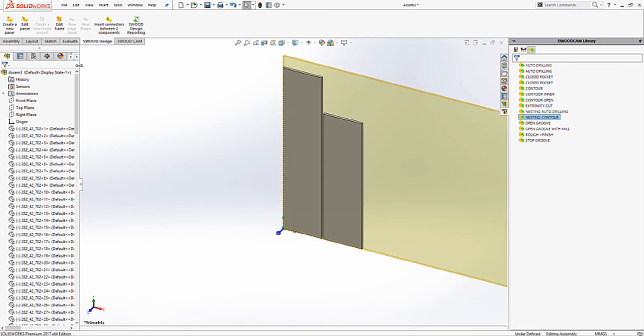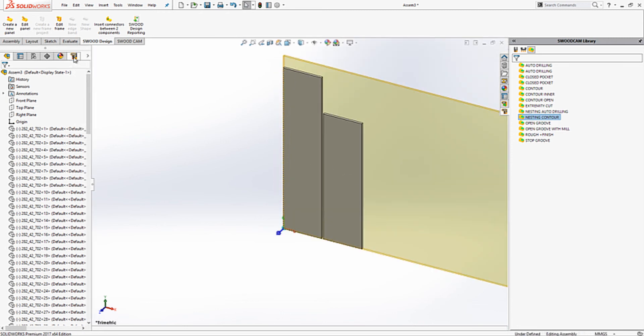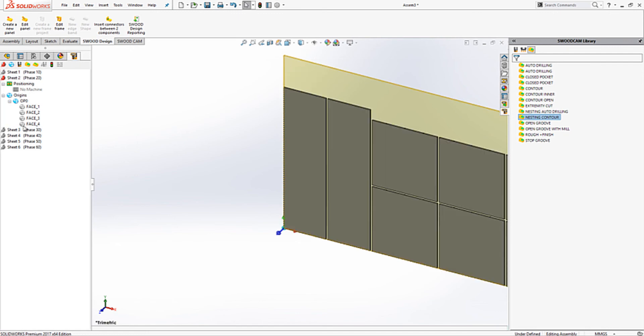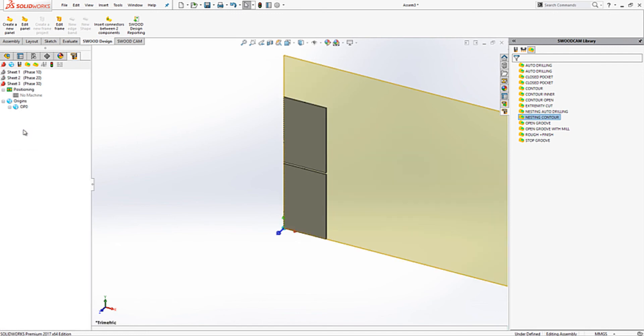By accessing the SWUD CAM tab, we can review each sheet that has been nested. Here we can see we have a total of 5 sheets nested.